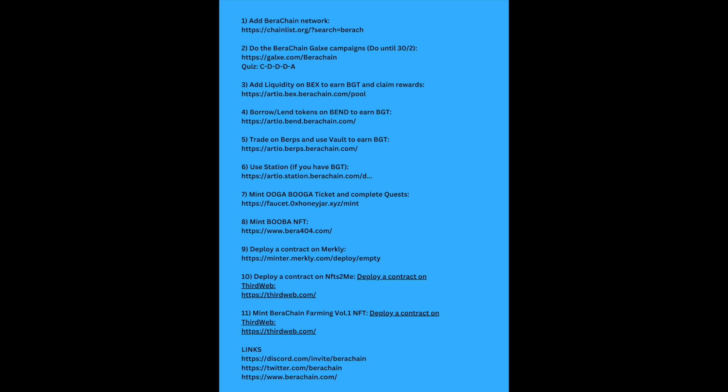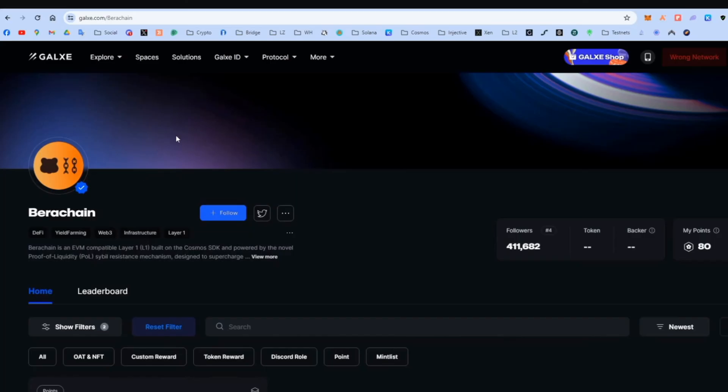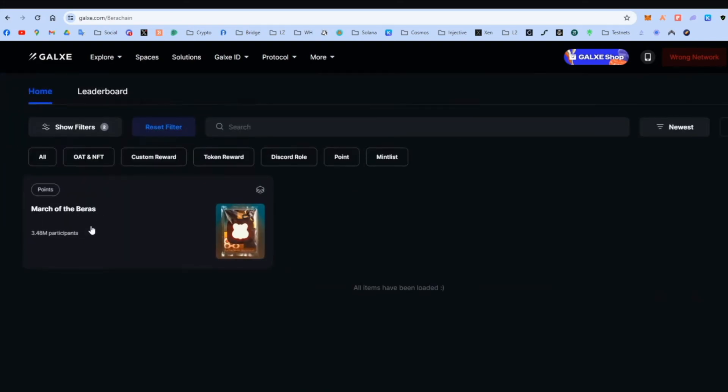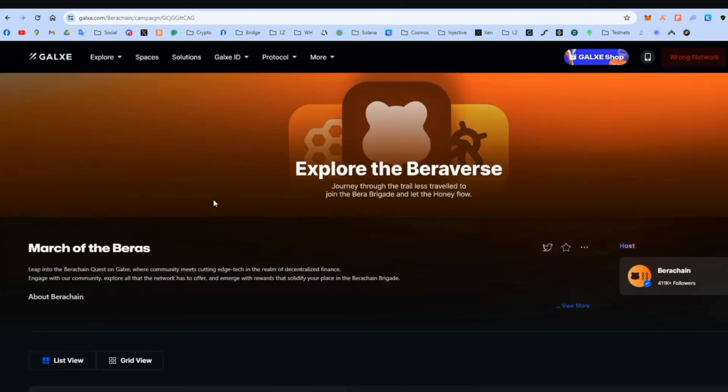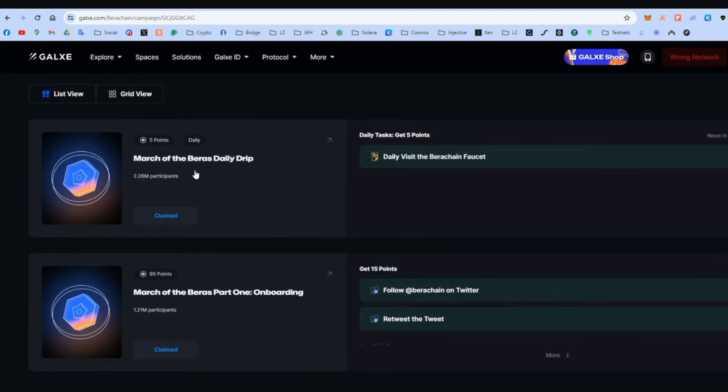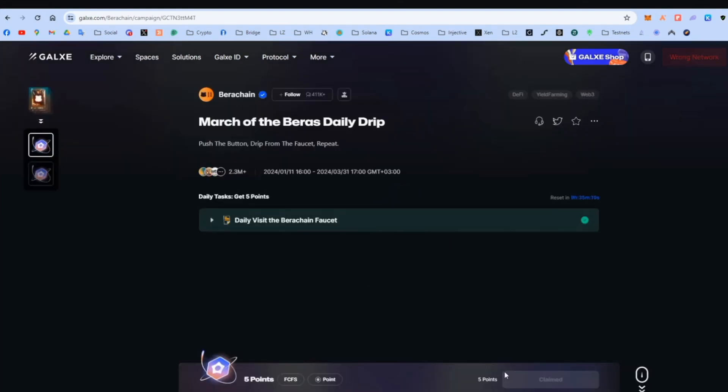And here, step two, do until the 30th of February. There's a quiz. I have the answer here. And let's go to the Galxe campaign. Here we will see the basics of the network. Let's go. We get some points for daily visit, daily visiting this website. It's very easy.